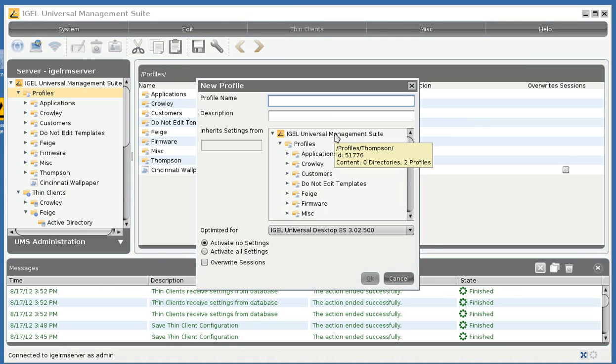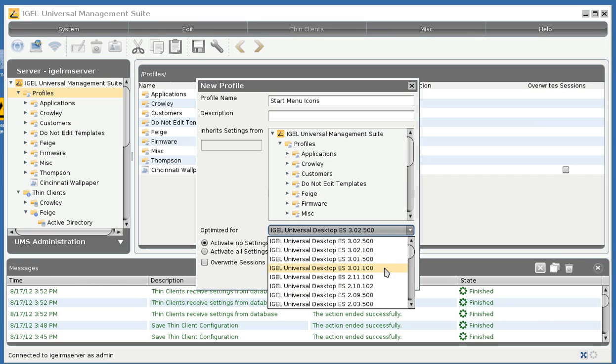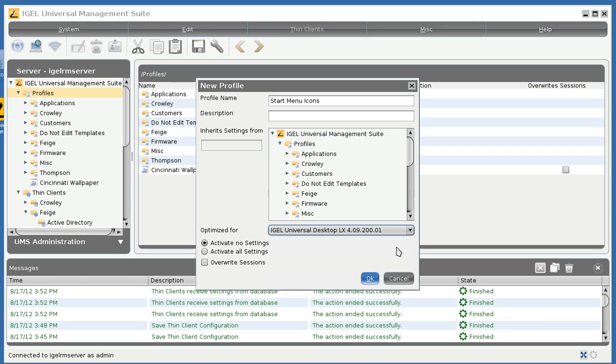partition and server and one to define the icon. But for this exercise we'll just create one and we'll call it start menu icons. Best practice would be to break them apart. We'll optimize it for the firmware we're running on our thin client.